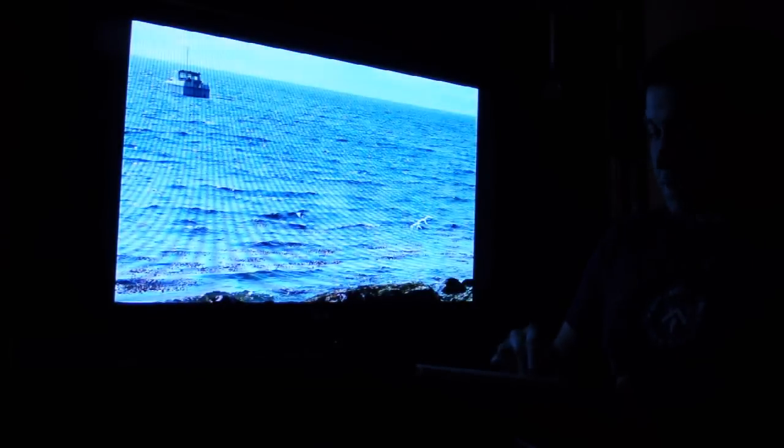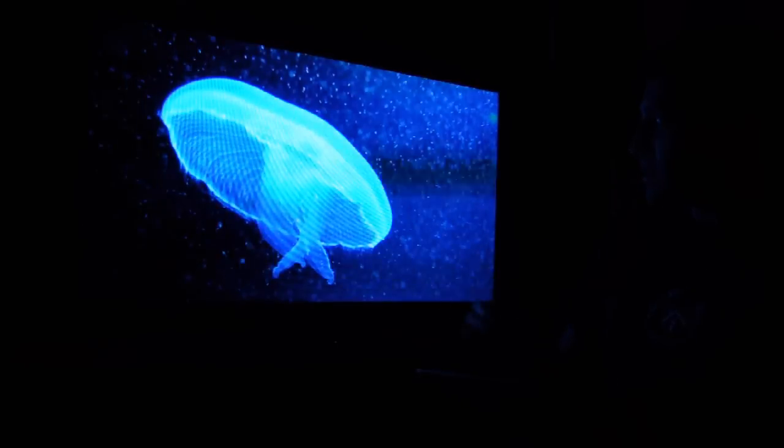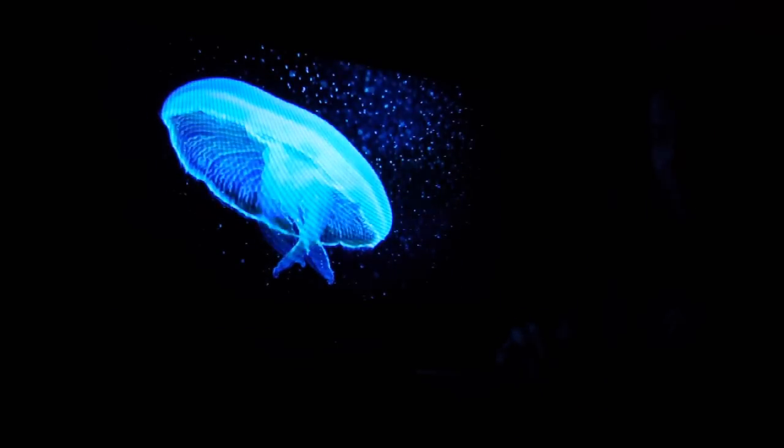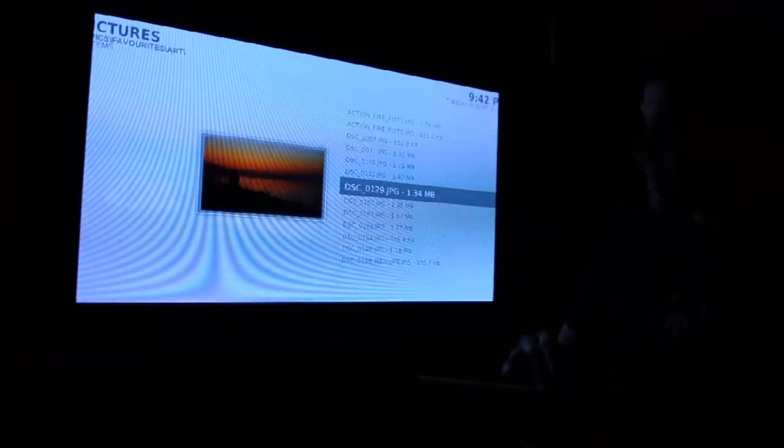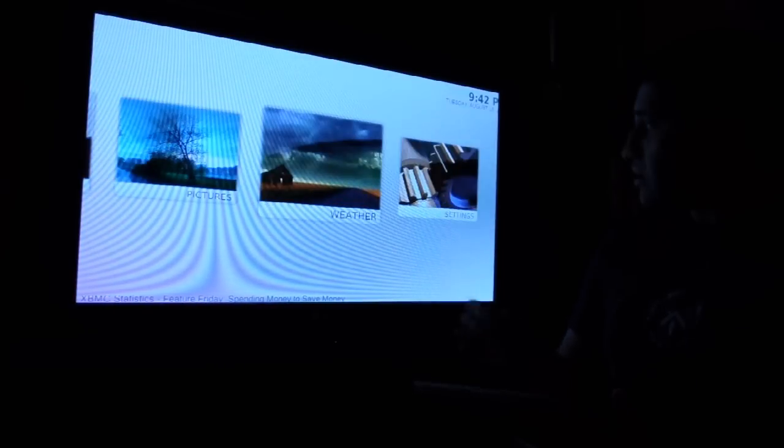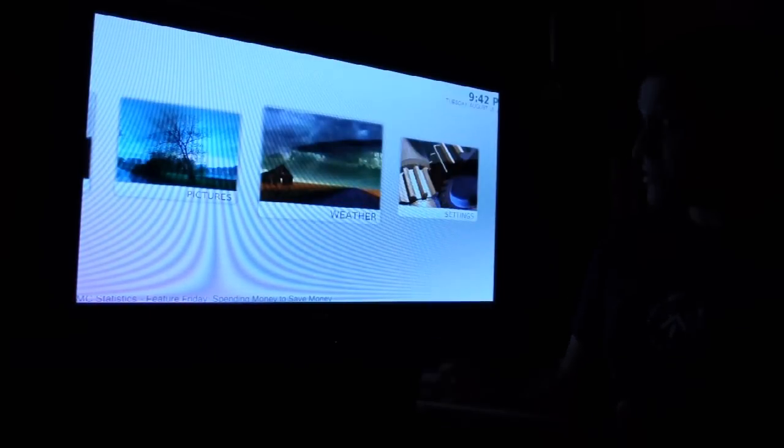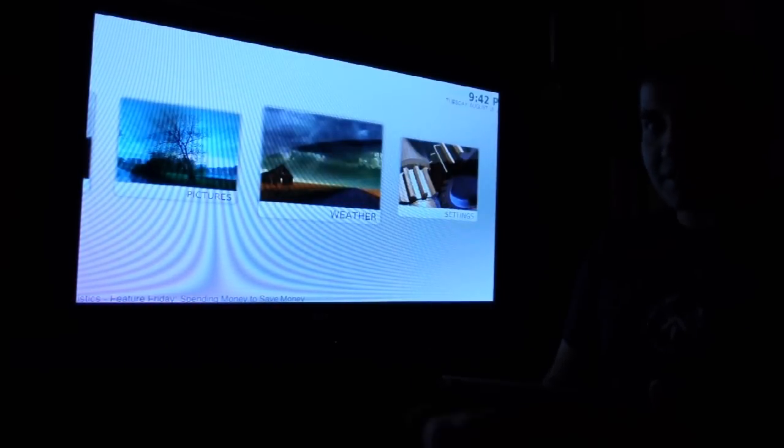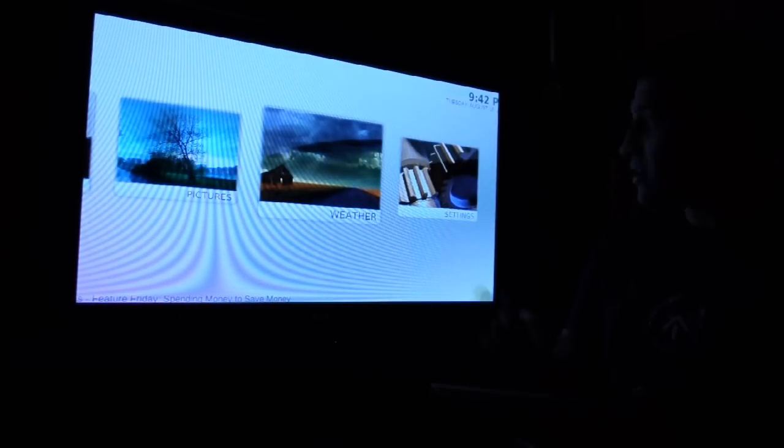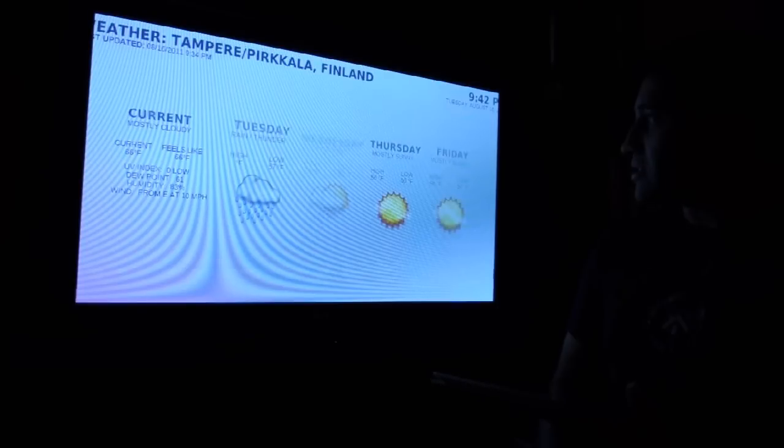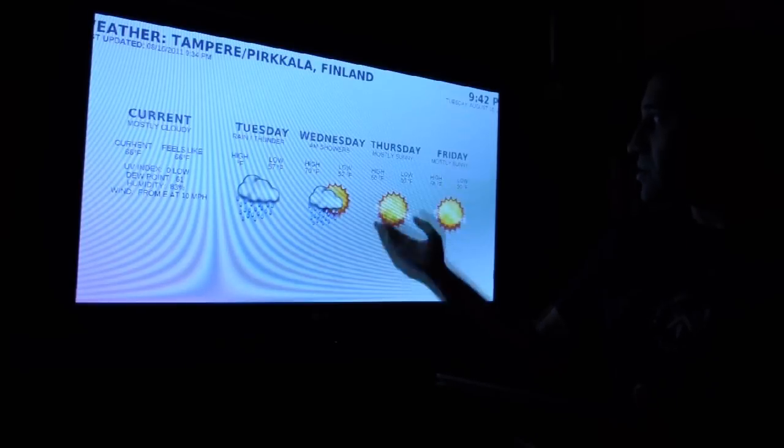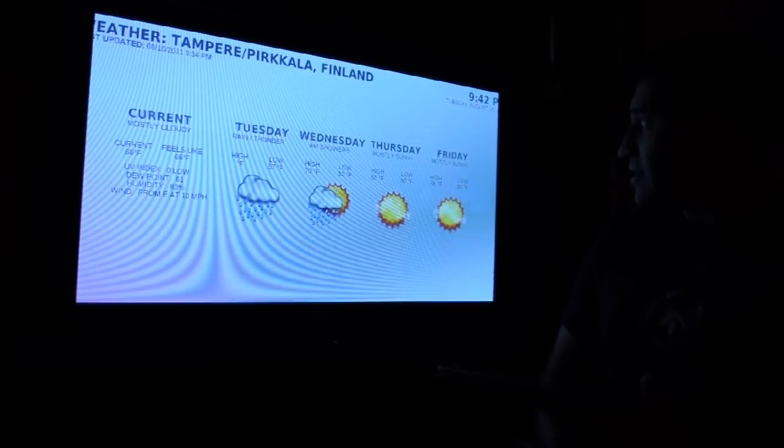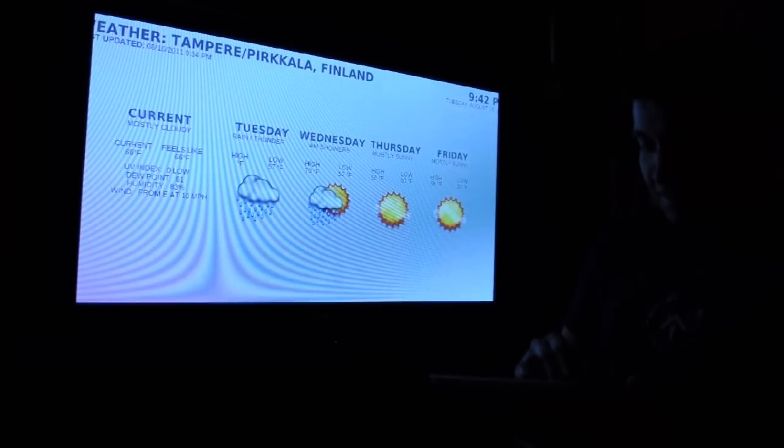Everything is controllable right from here. XBMC has several plugins which expand its functionality. Like here for instance, I can look up the weather information - sunny day here, that's nice.